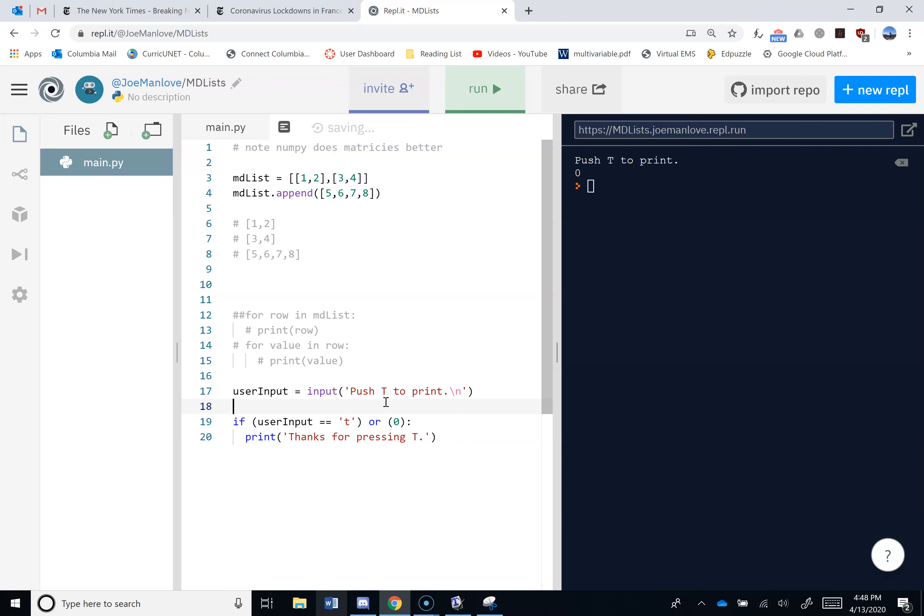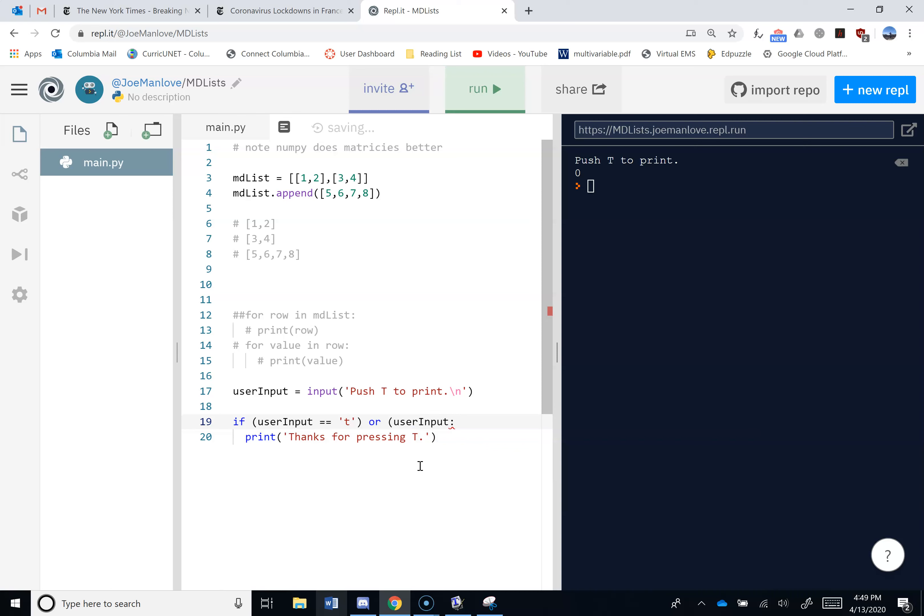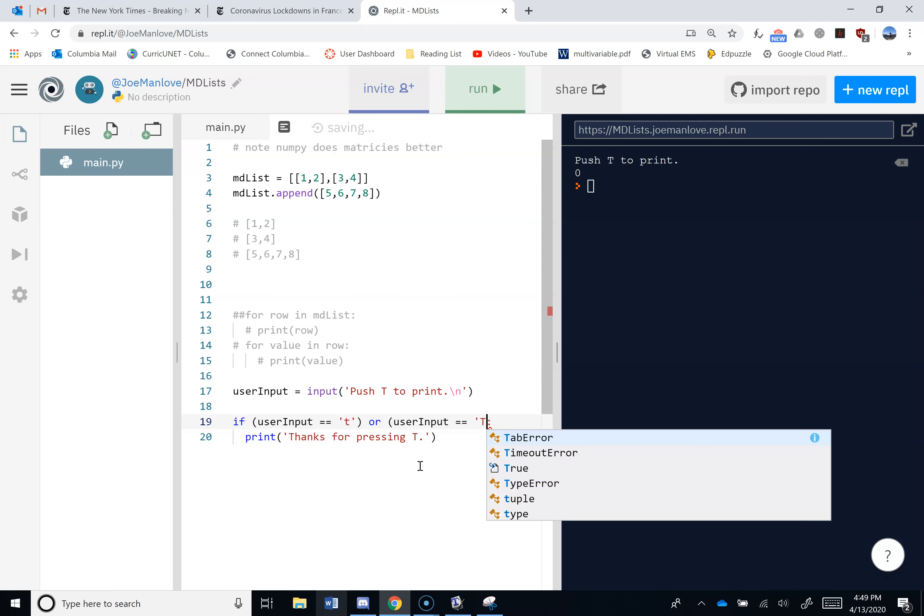So that's what's going on here, right? Is the user input equal to the string T, or is zero true? Zero is always false. So the only thing it's checking is that first thing. If I put in one, one's always treated as true. And so it doesn't matter what the first thing is. It'll always thank me for pressing T. So if I wanted to do this with the user input, I could do something like, or user input equals equals T.